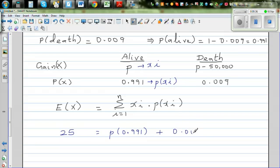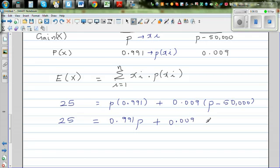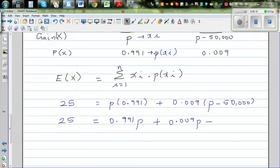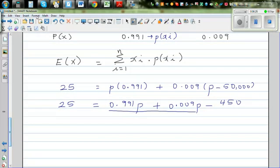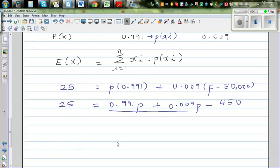Expanding the equation: 25 = 0.991P + 0.009P − 50,000 × 0.009. Combining the P terms gives us P, and 50,000 × 0.009 = 450. So the equation simplifies to: 25 = P − 450.